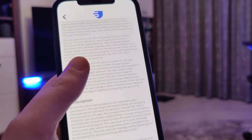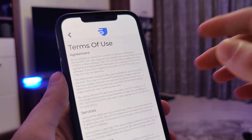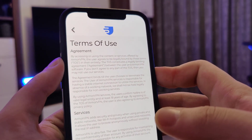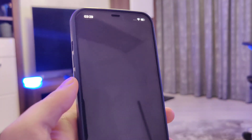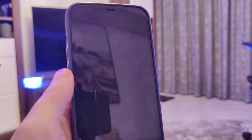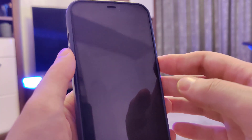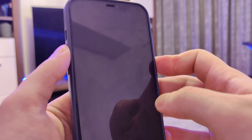So after you've done this for two different apps, the last step is to restart your device.